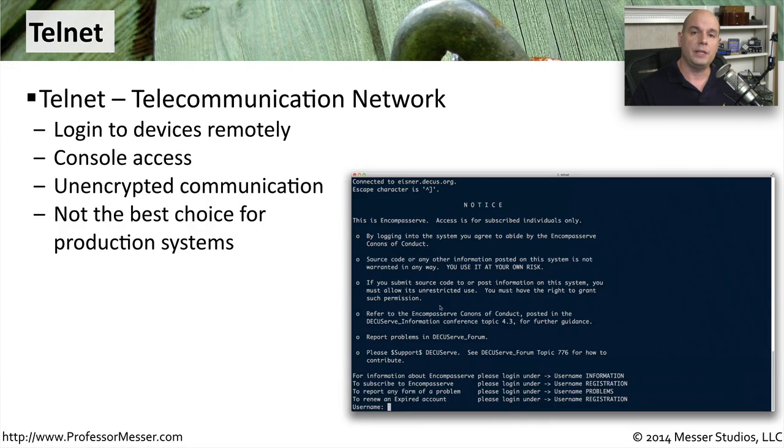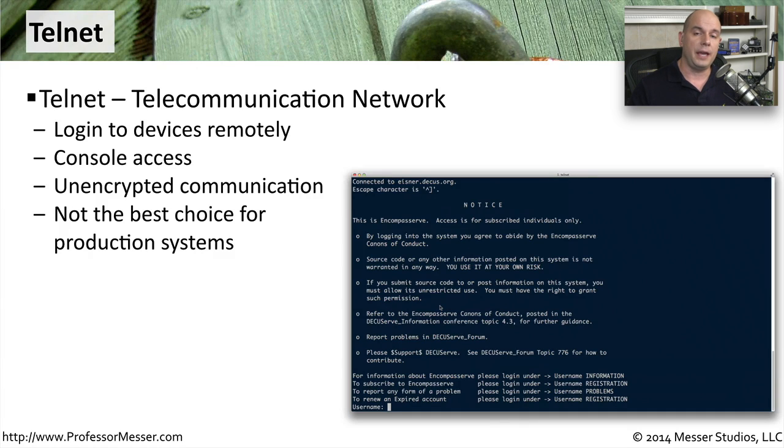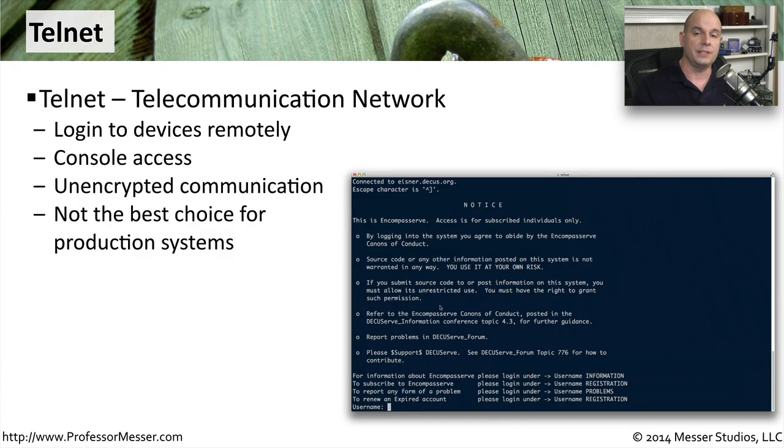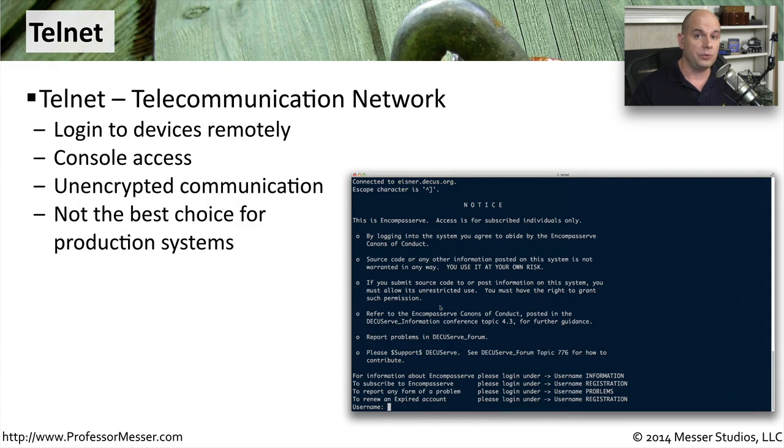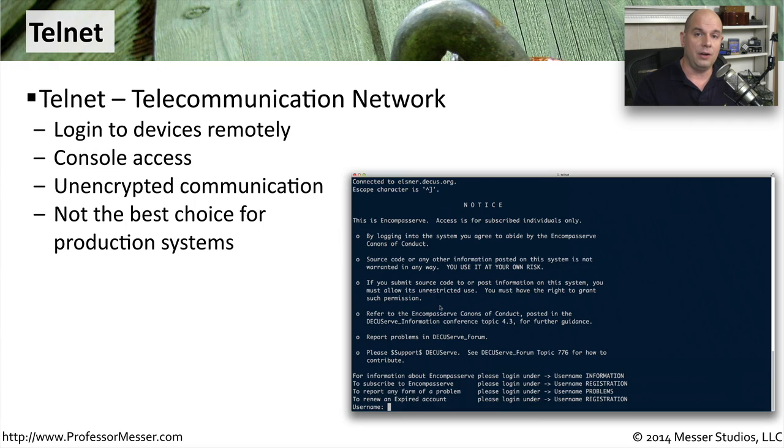The important thing to remember with Telnet is that all of the communication between your workstation and that Telnet service is going to be completely in the clear. None of this information is encrypted, including your username and your password that you use to log on to this device.